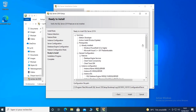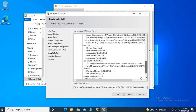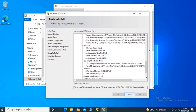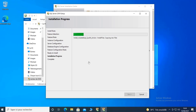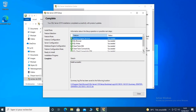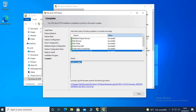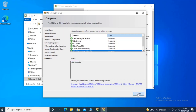On this screen you get a summary of the different options chosen for this installation. You can review them, and if everything looks good just click Install to begin the installation. The time it takes depends on the number of features chosen and the power of the server — the more CPU and memory you have, the less time it will take. The installation has finished and all the features chosen have been installed successfully, as indicated here. I click Close to finish the installation.